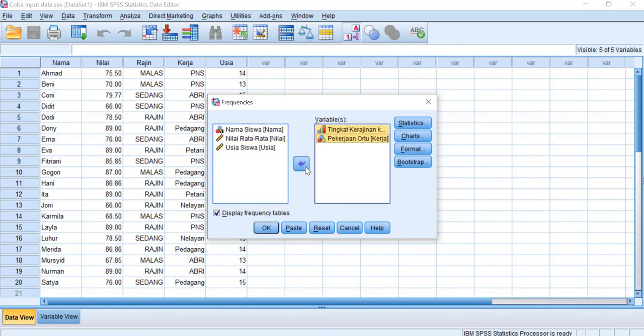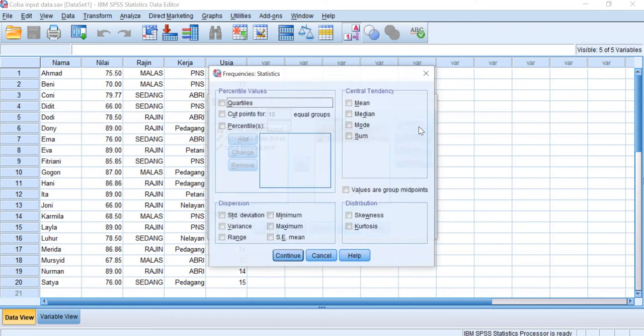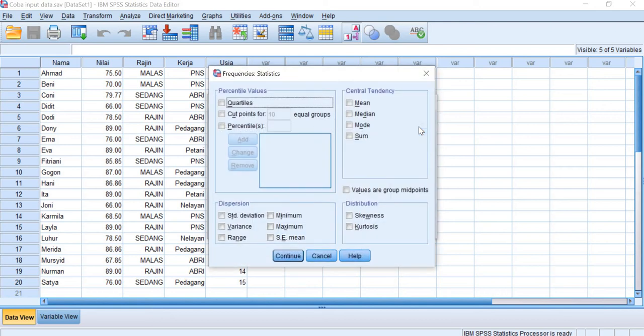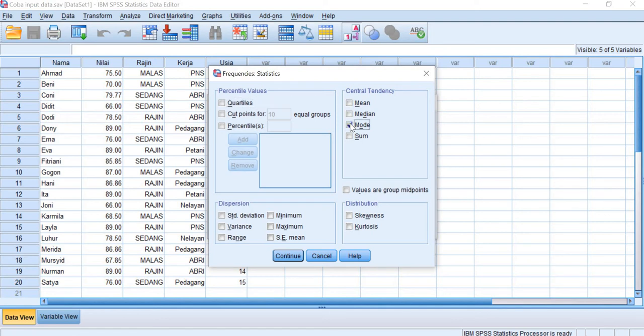We click this so they move into the right column and we choose statistics. Because we cannot calculate the central tendency such as mean and median for the nominal and ordinal data, so we only choose the mode.